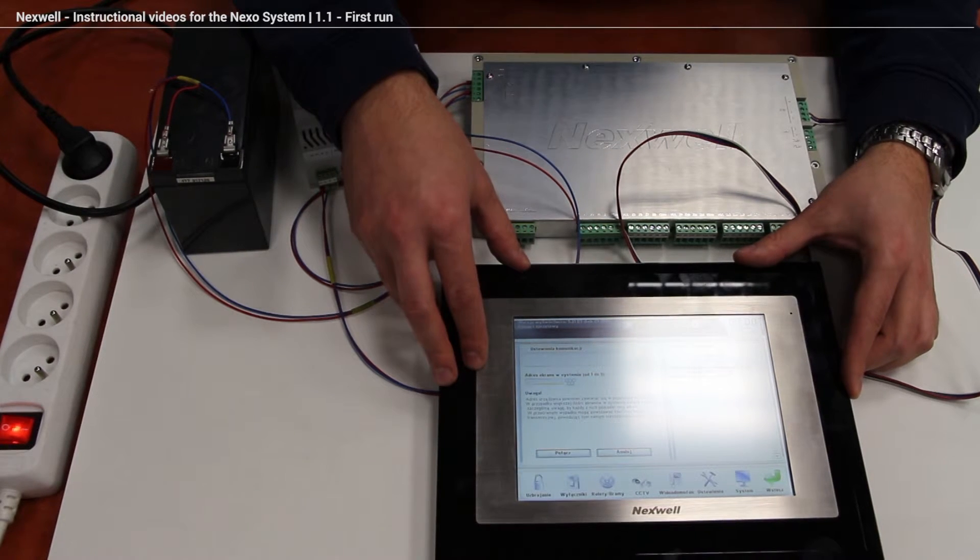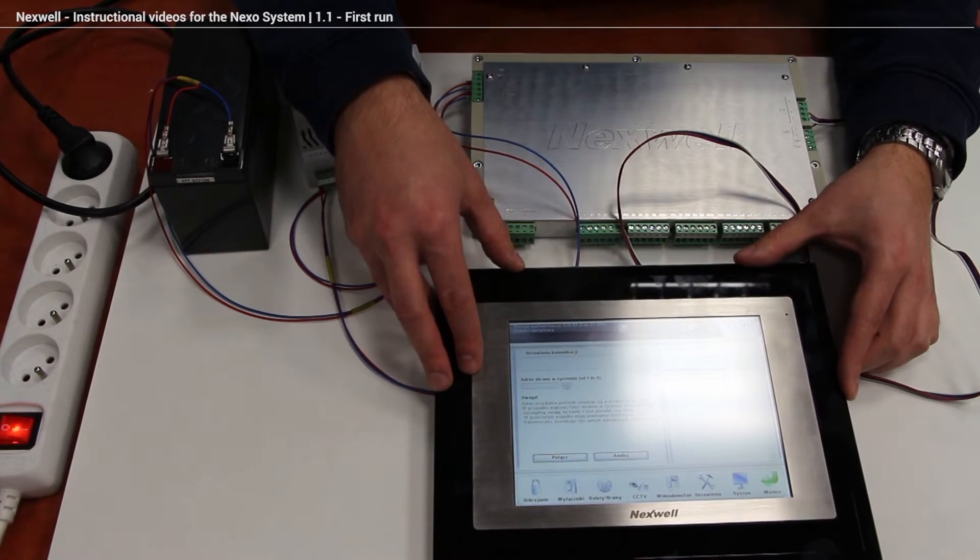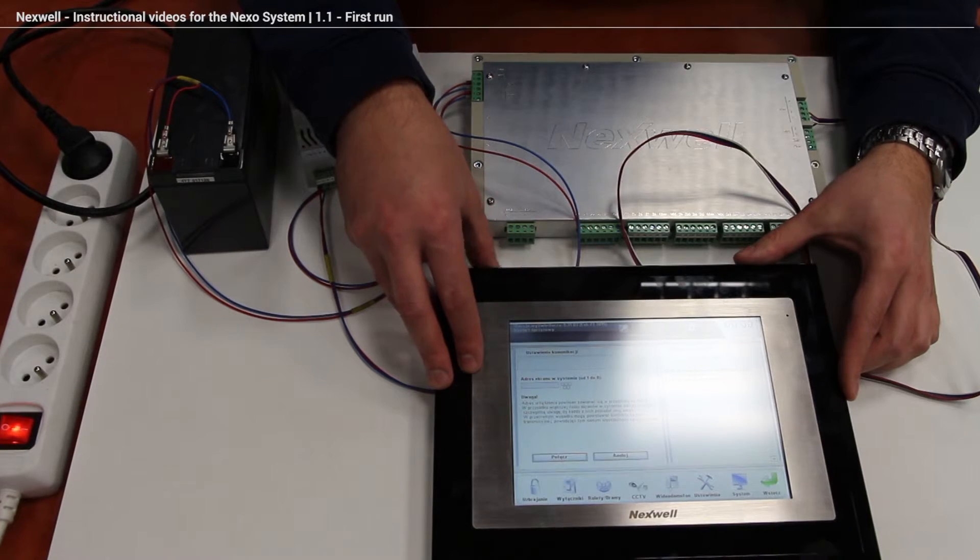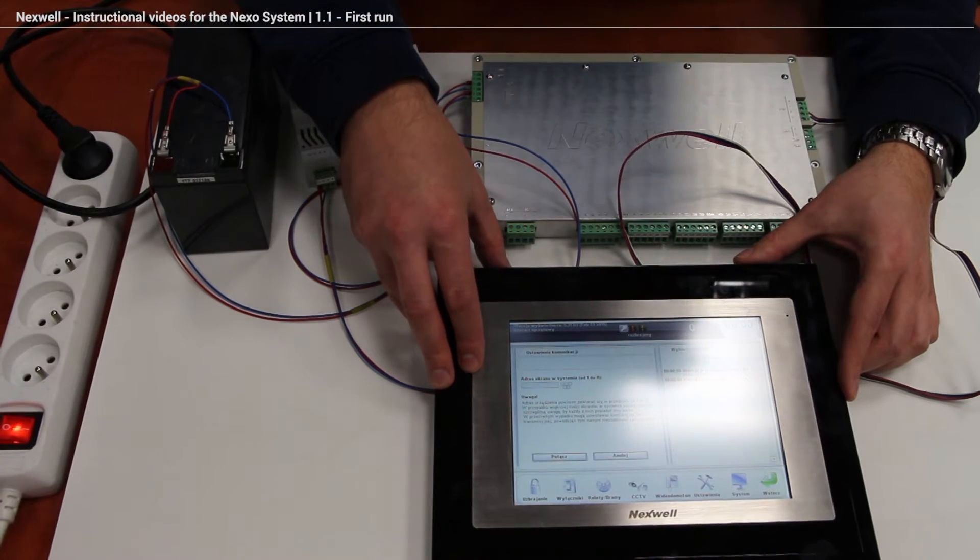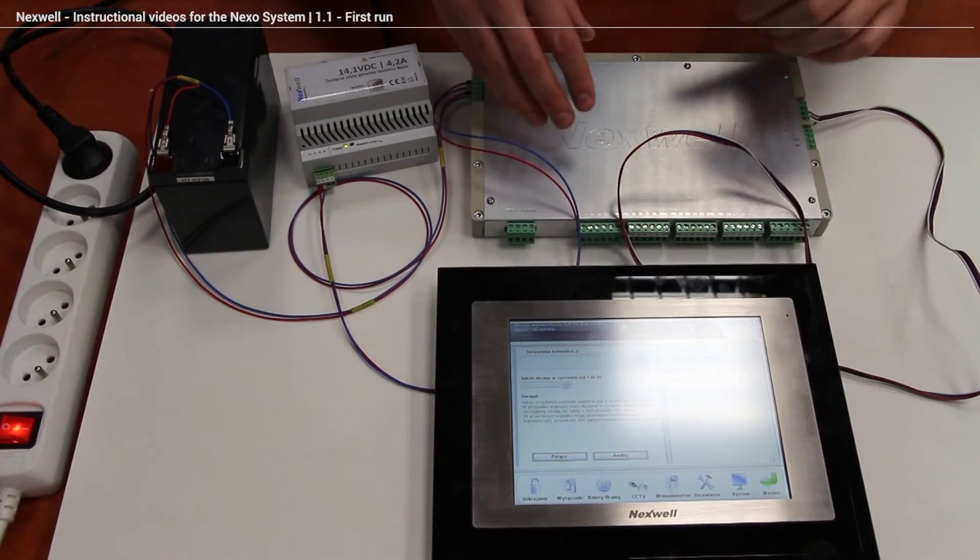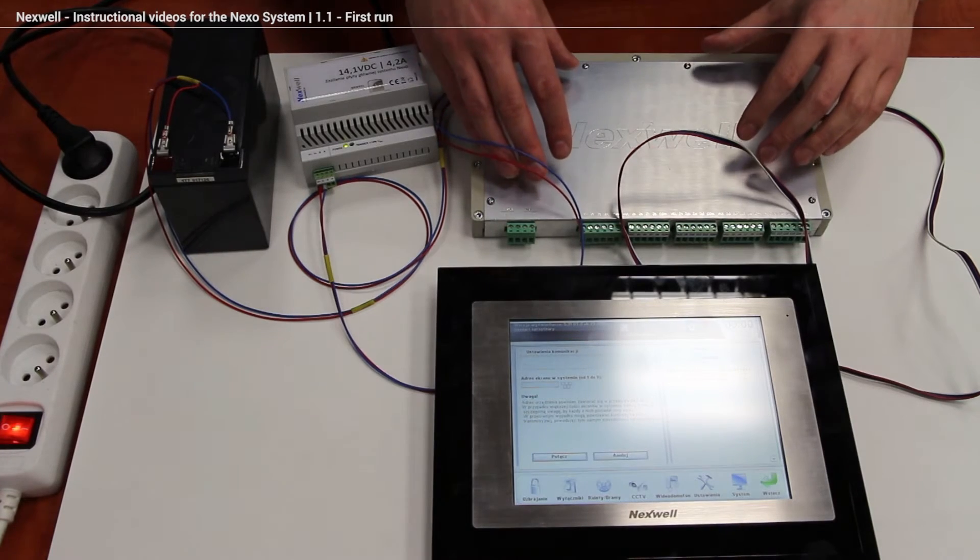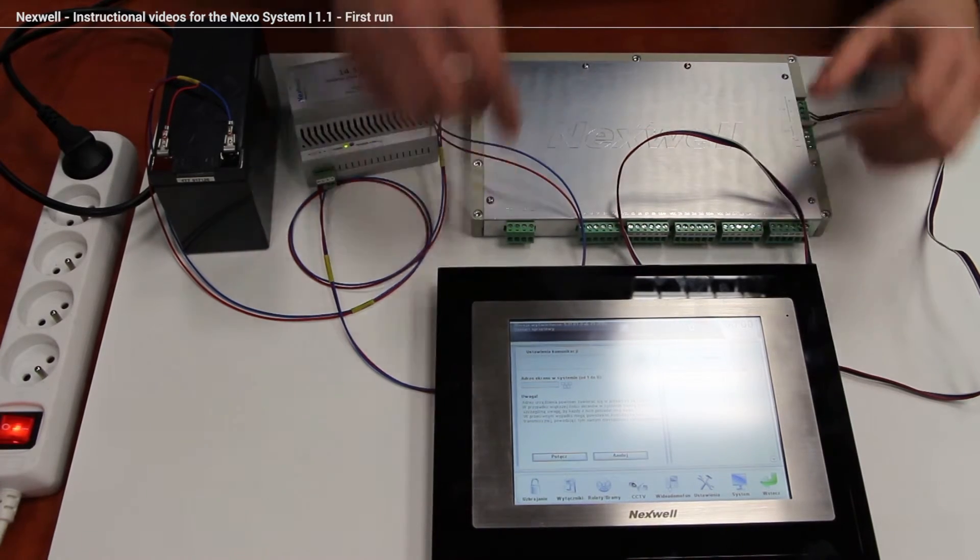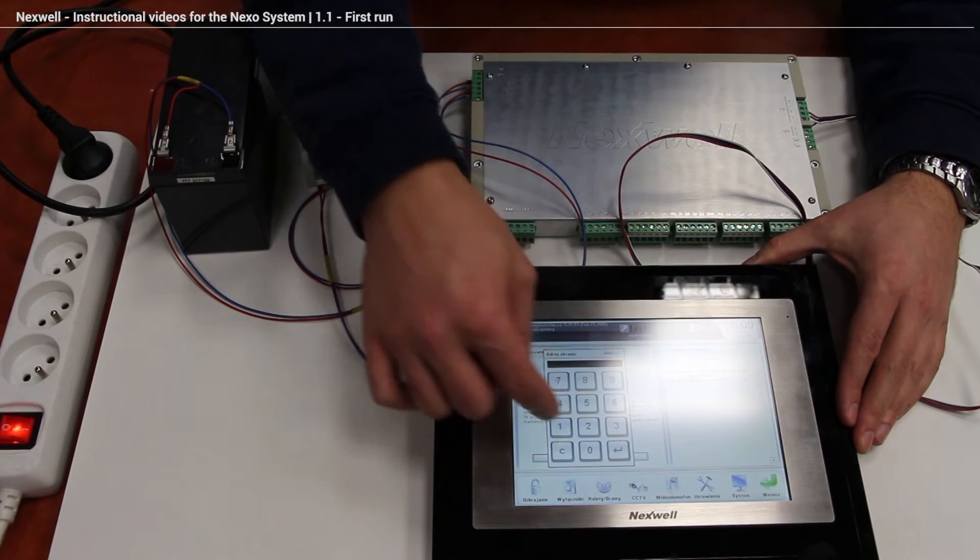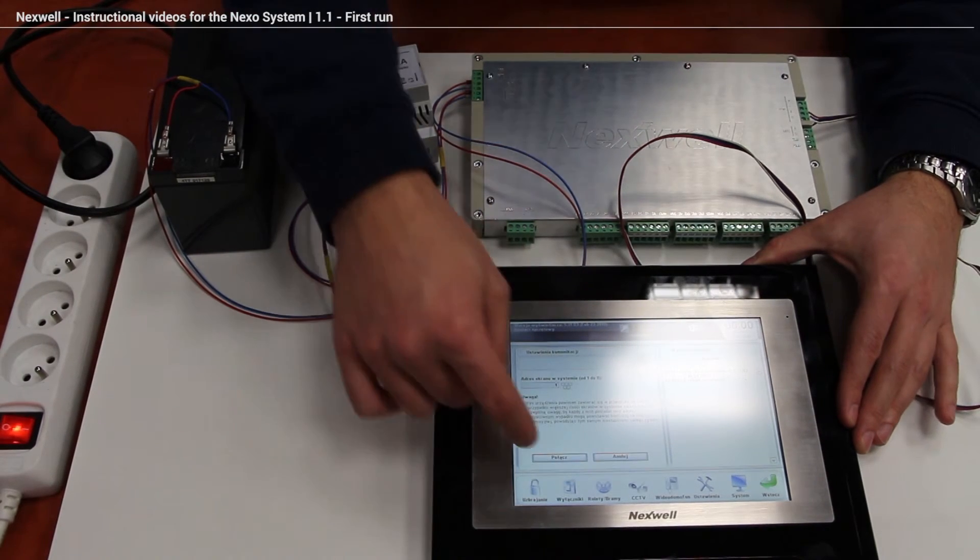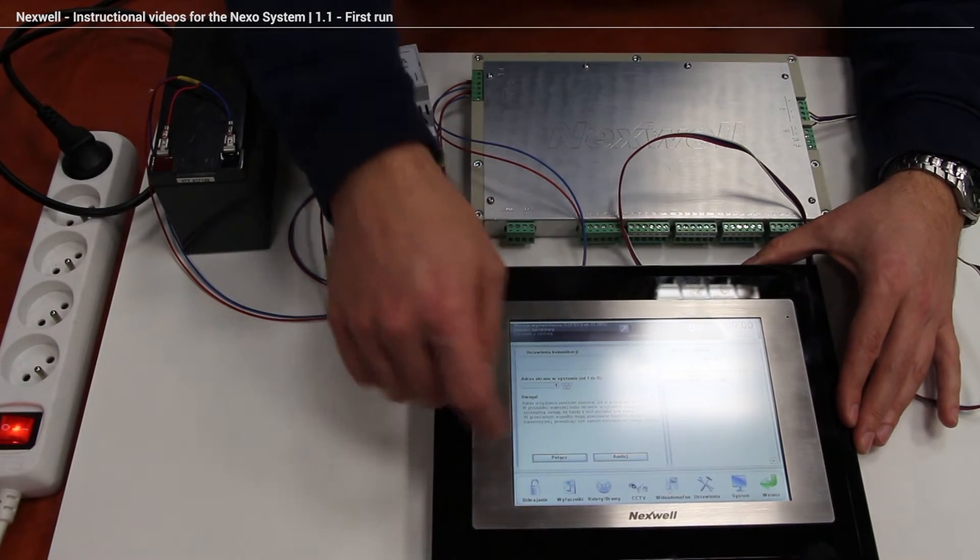And right now we have to choose address of this panel. We have to do it from 1 to 8, because there's a possibility to connect maximum 8 panels to the main unit. So we're choosing the first panel, enter. And we're clicking connect.